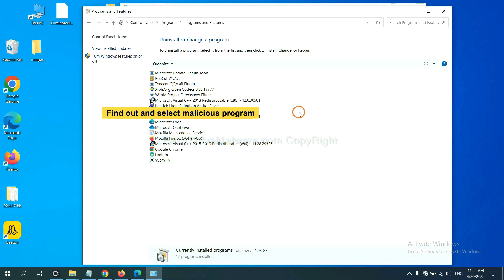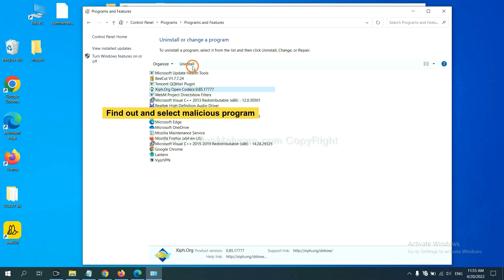And then click uninstall a program. Now, find out a dangerous program or suspicious programs, and select it, and click uninstall.